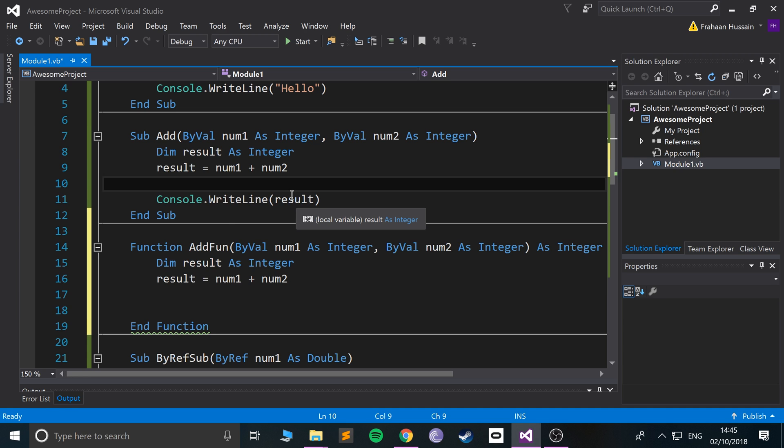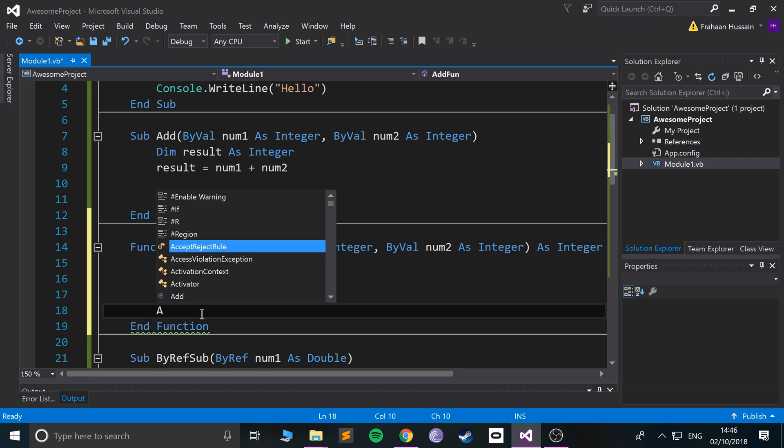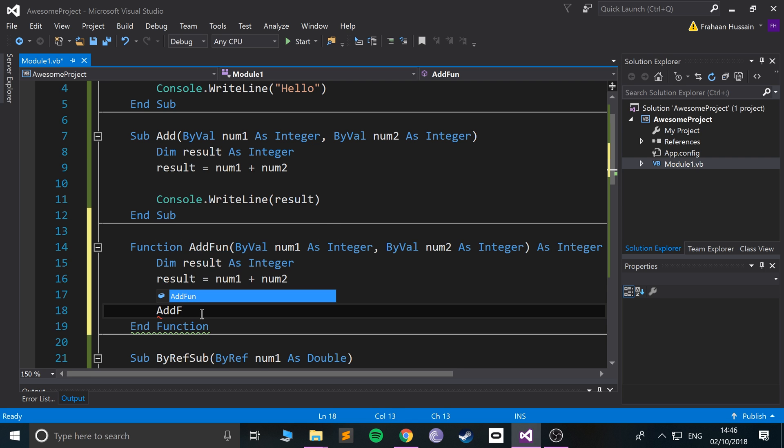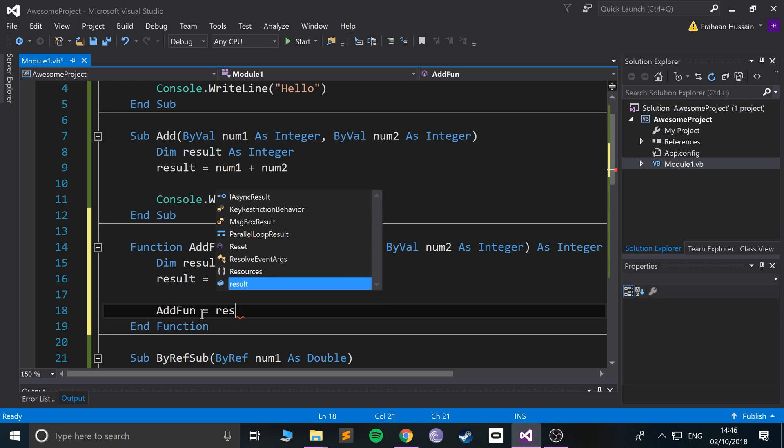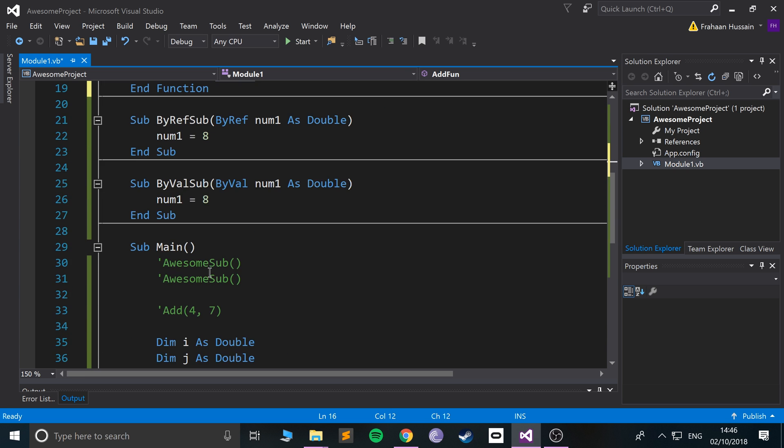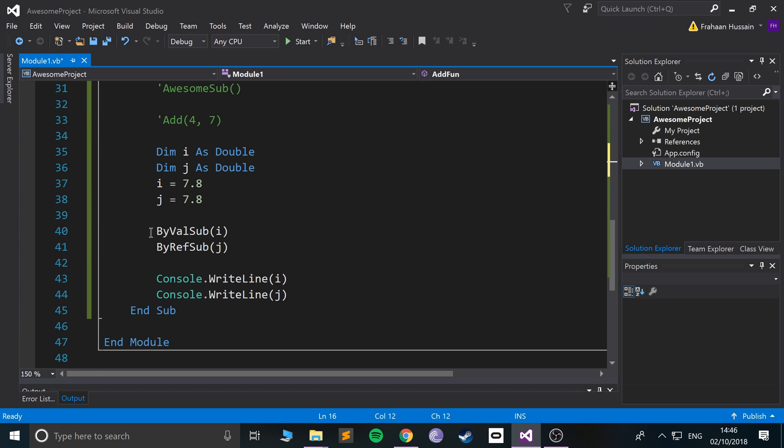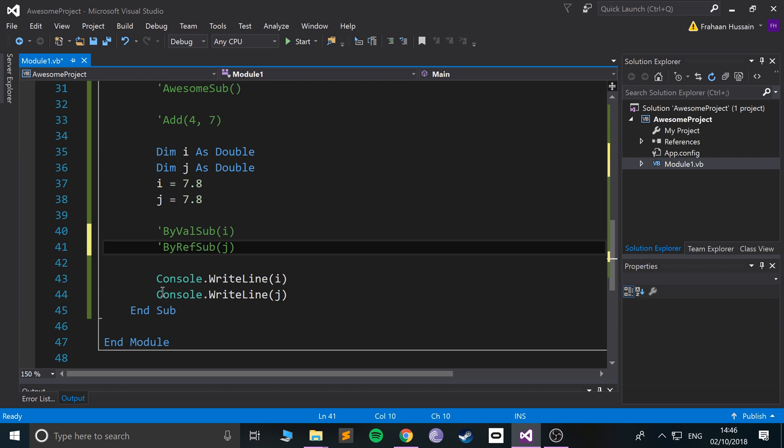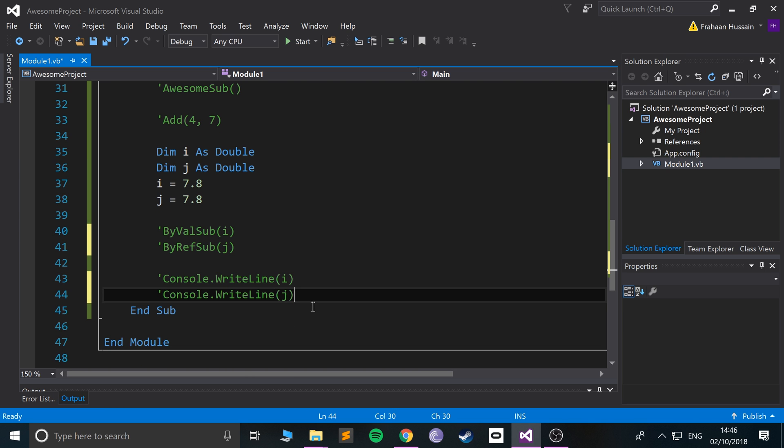To actually return the value, you just do the name of the function. So AddFunc, you assign it some value. I'm going to say result. Now I'm just going to simply comment out these lines.